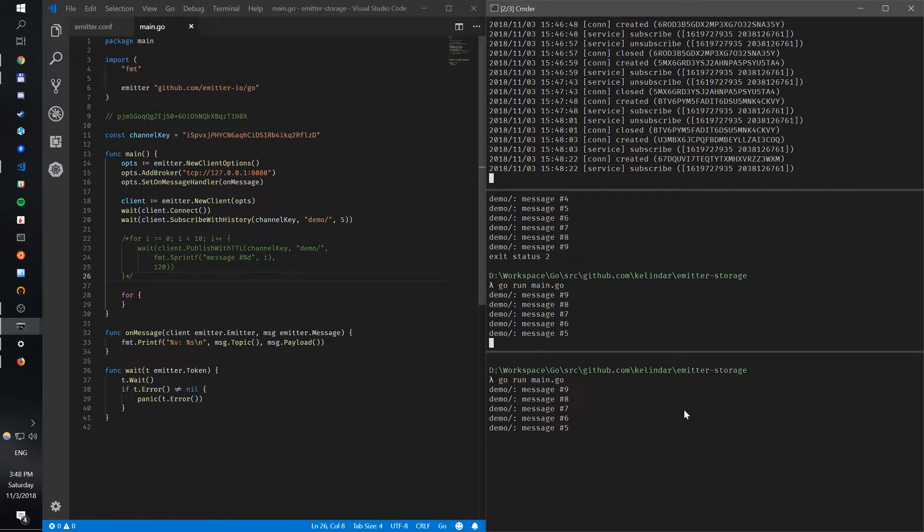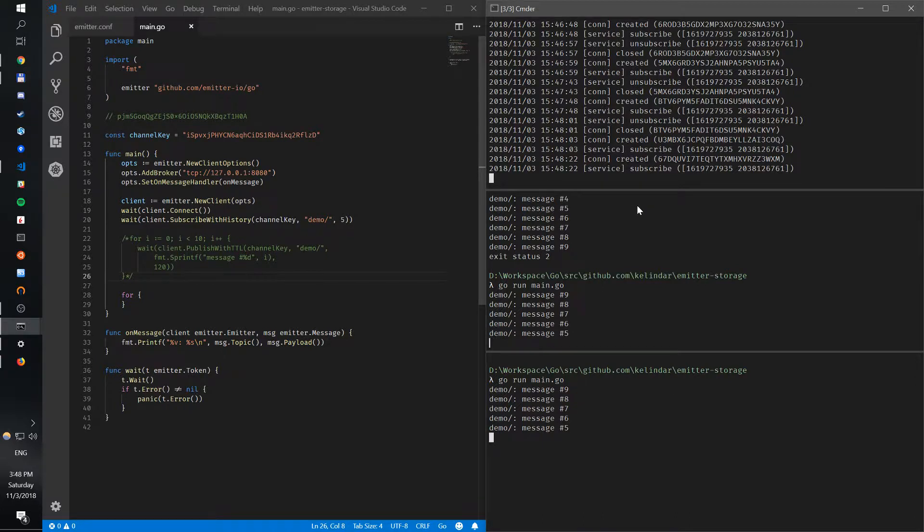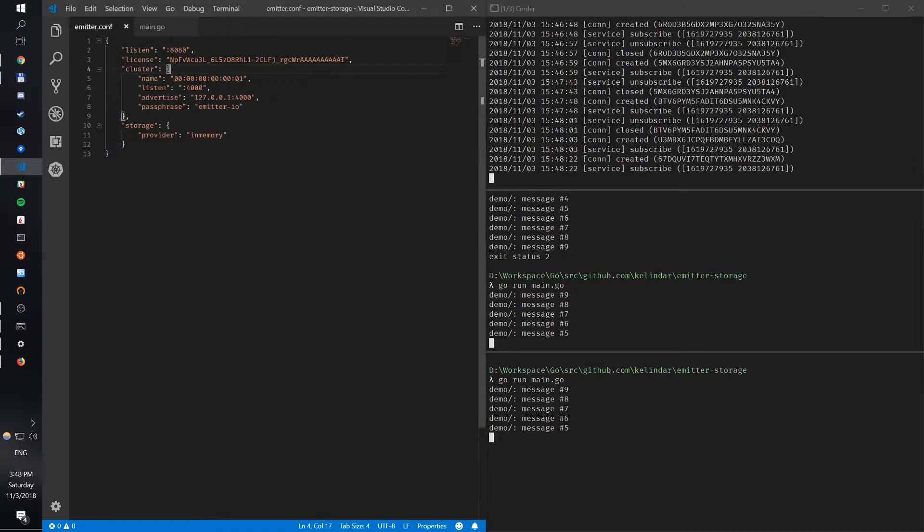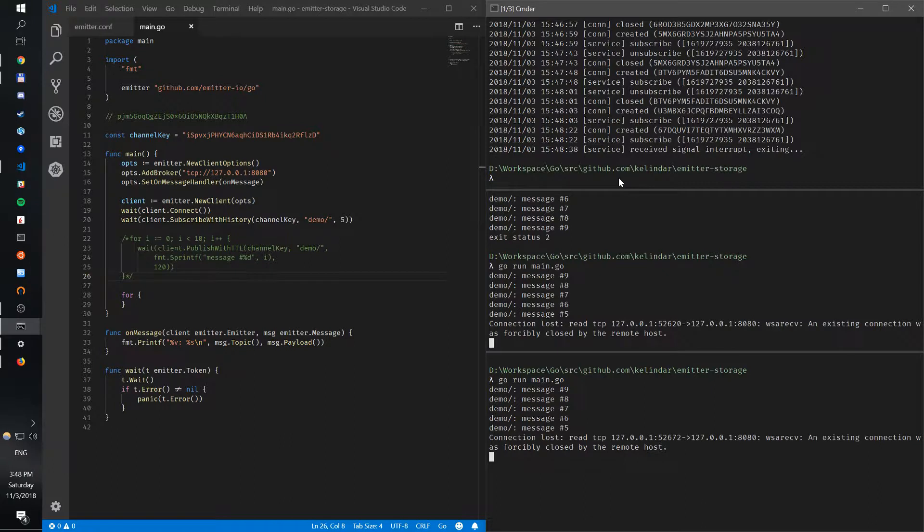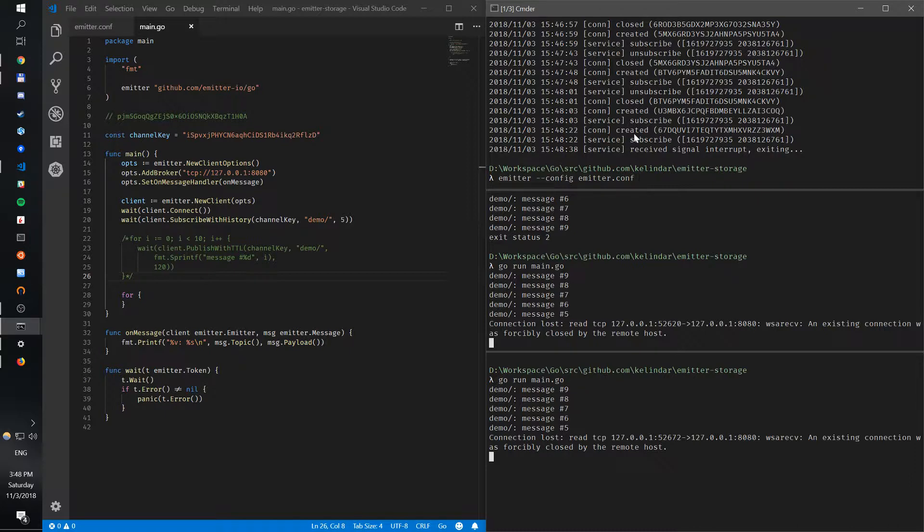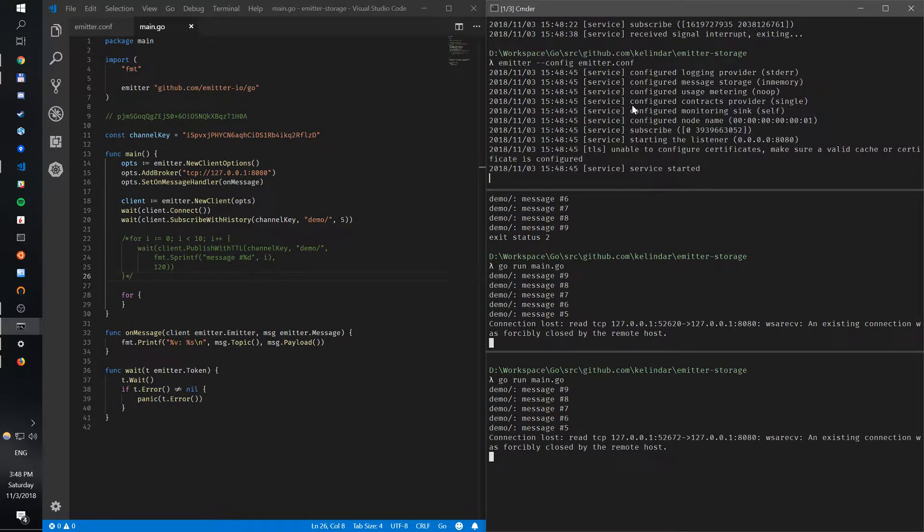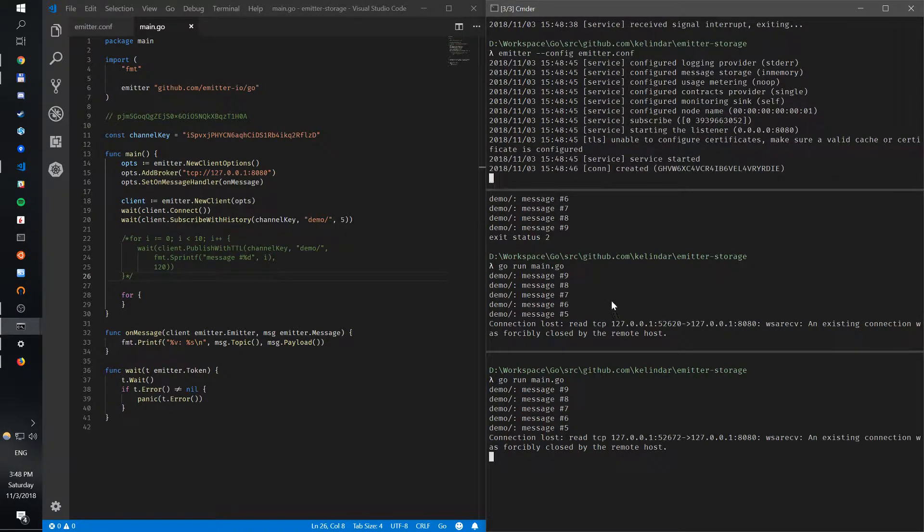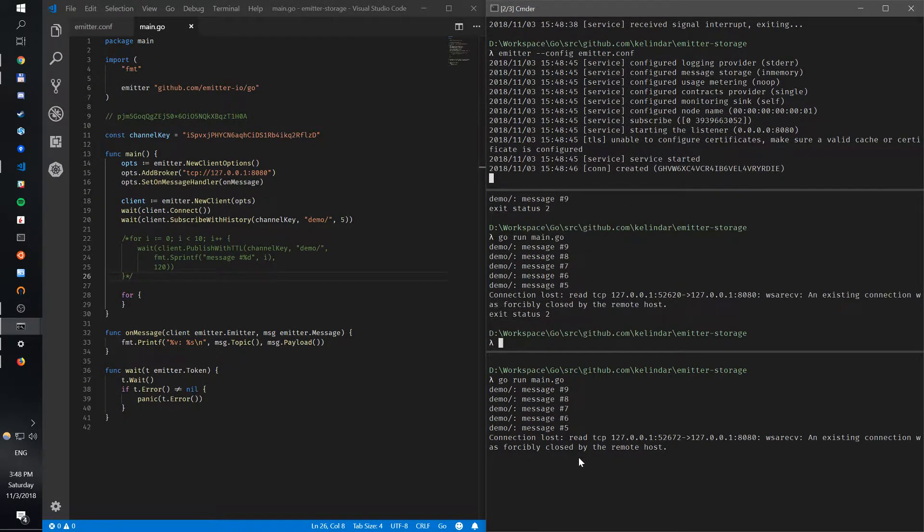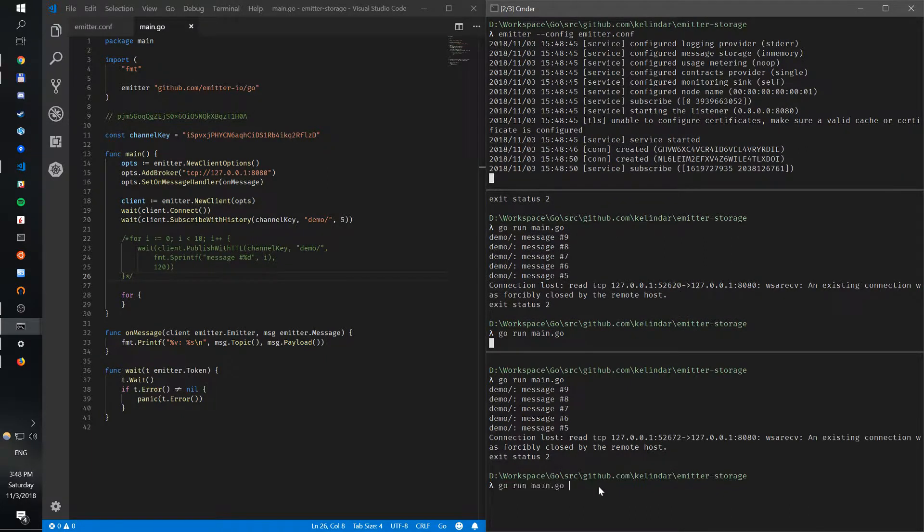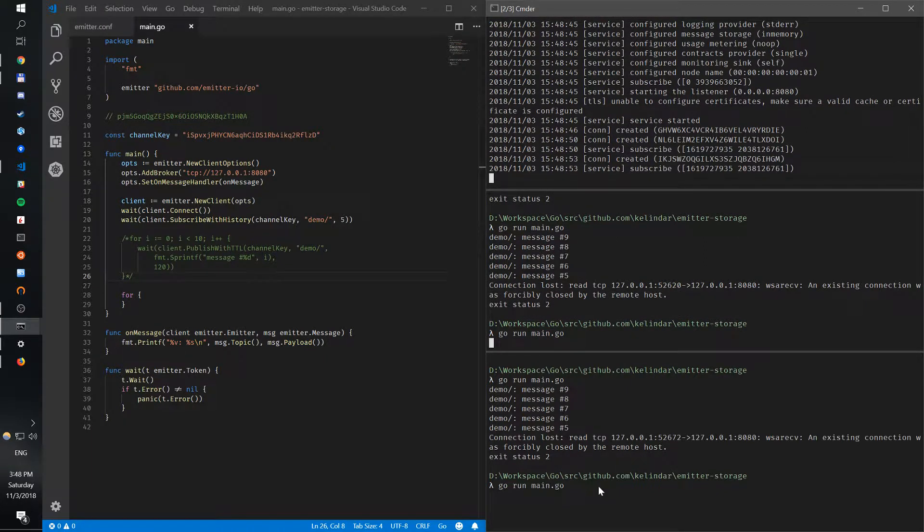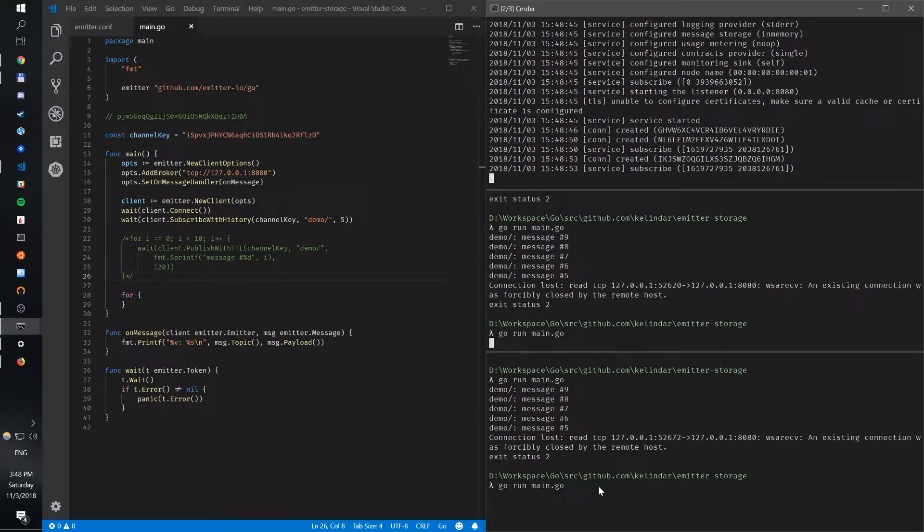It doesn't publish, but that's how you use message storage. Unfortunately, right now we use an in-memory message storage, which means if I stop the server, you can see both clients are disconnected. And I start the server again, I run the clients - nothing happens. Messages are actually gone from the storage.